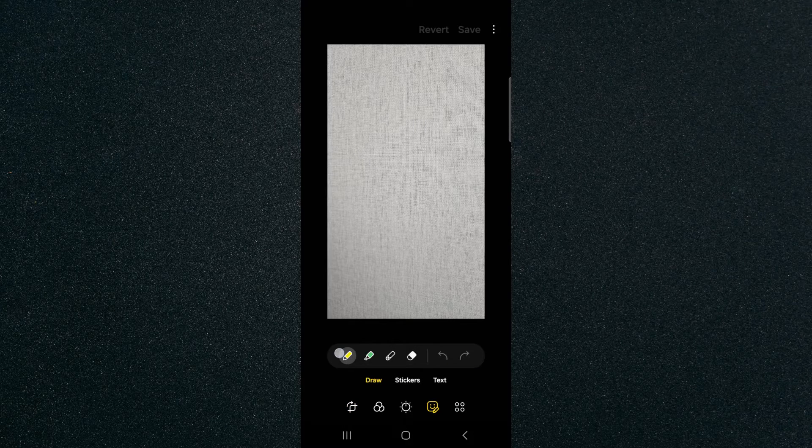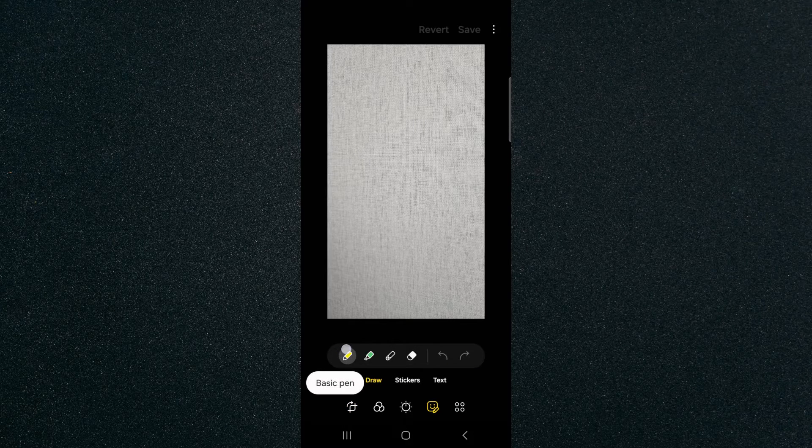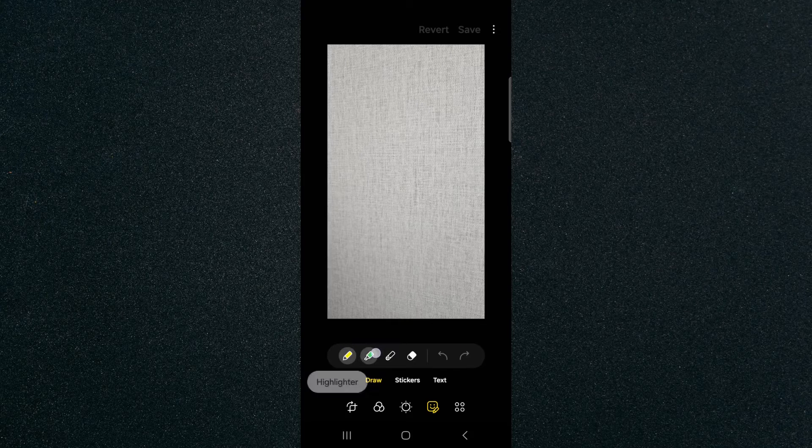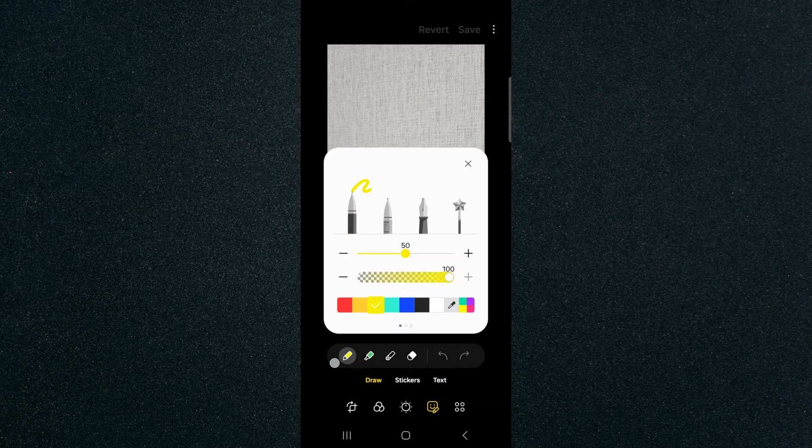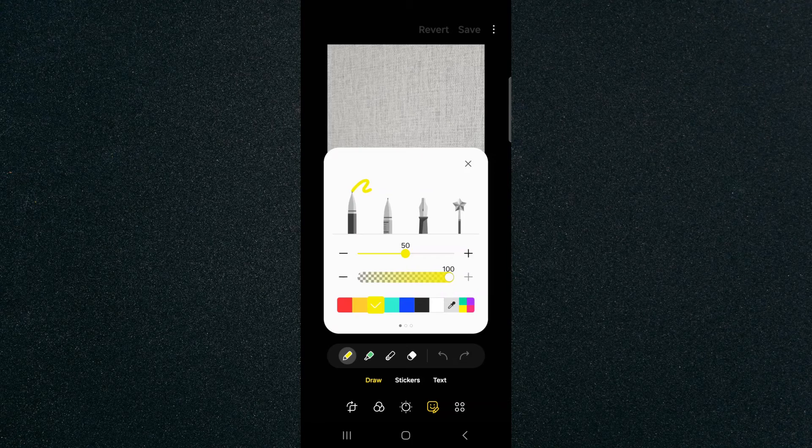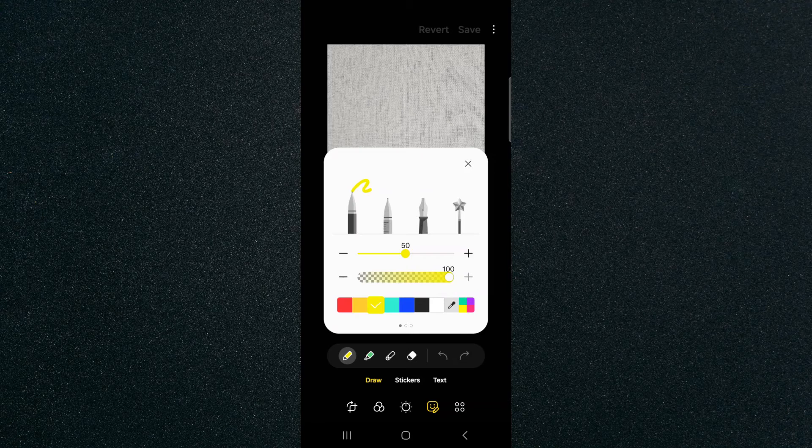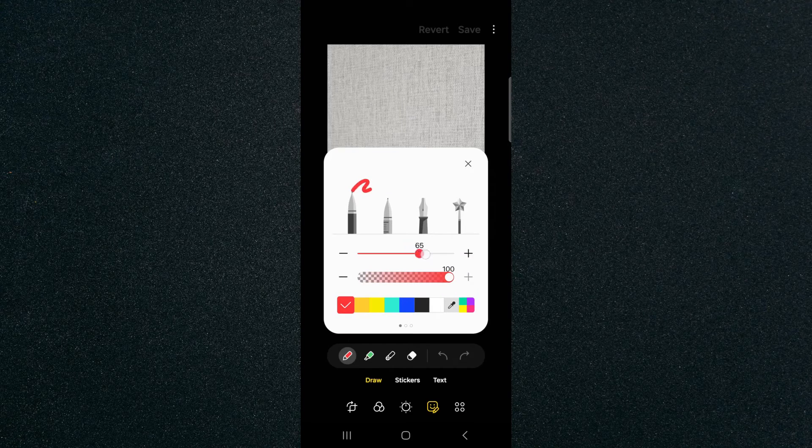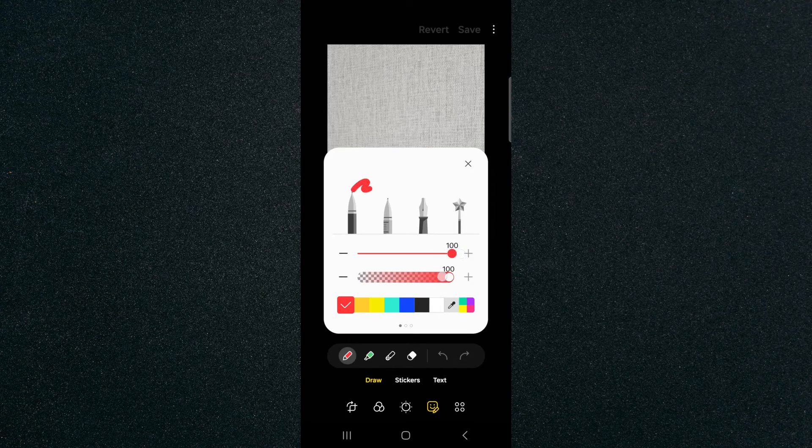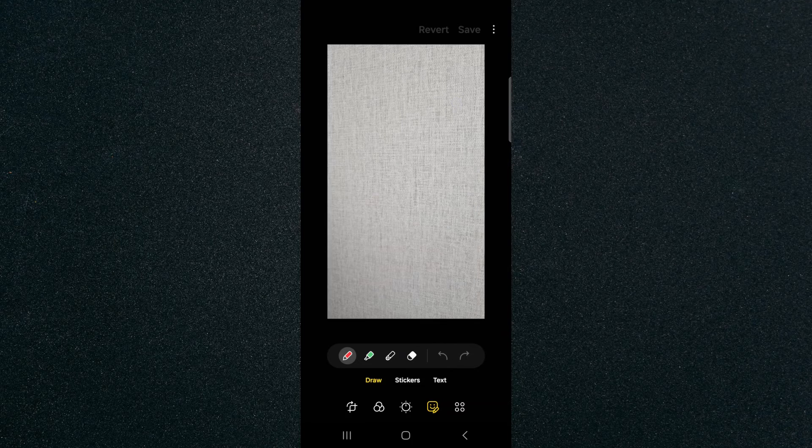So from here what you can do is basically choose the pencil, which is the basic pen in my case, and then we also have a highlighter. Now in my case it's yellow, so if I just tap on that I can change the color to basically anything that I want including red, increase the size and the opacity and so on.